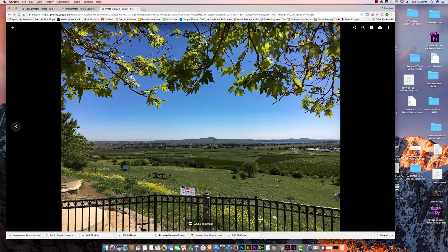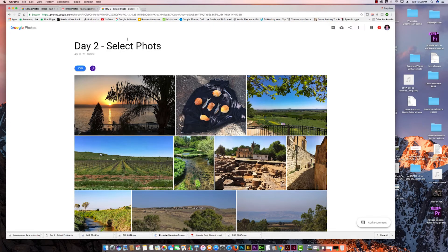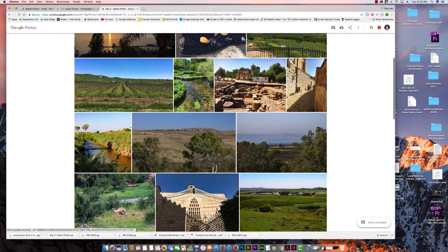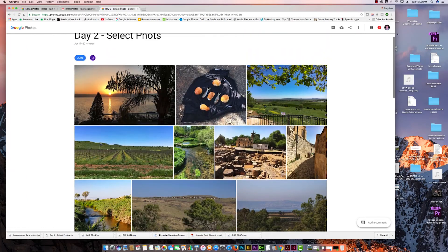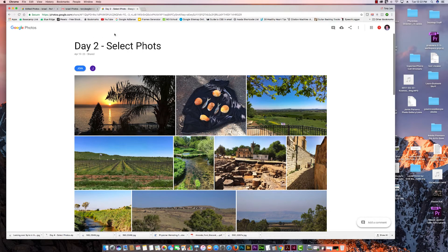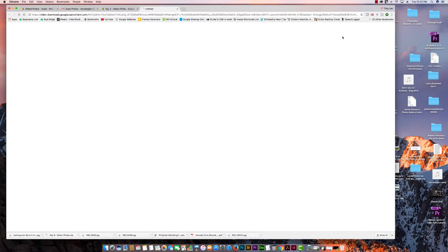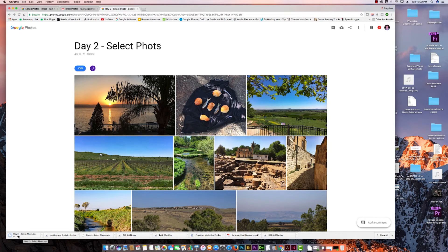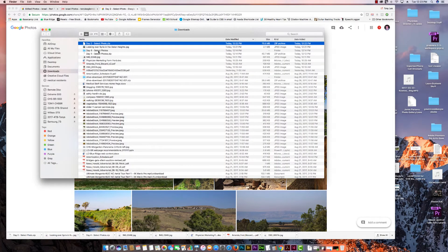Let's go back. Click the little back arrow at the top to return to the select photos for that day. If you want to download the entire album of photos, all you have to do is go to the three dots menu for the album — not for an individual photo. Click 'Download All' and you'll see at the bottom of my screen that it's happening. It's going to put all those photos into a zip file, whether you're using a PC or a Mac.